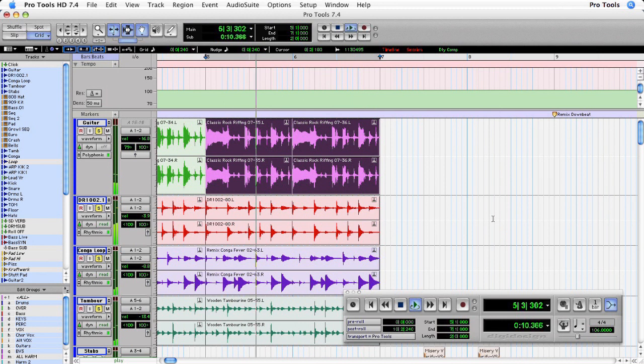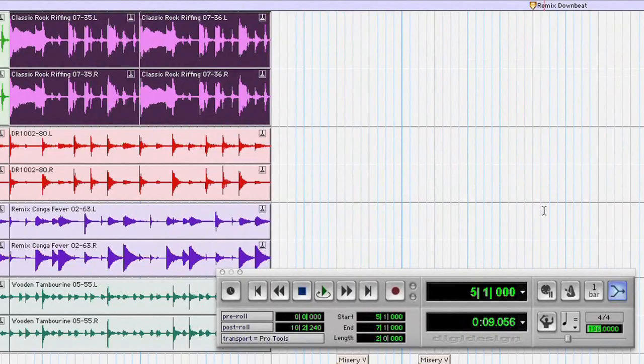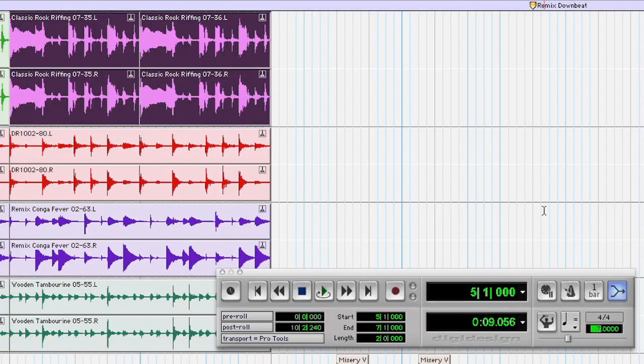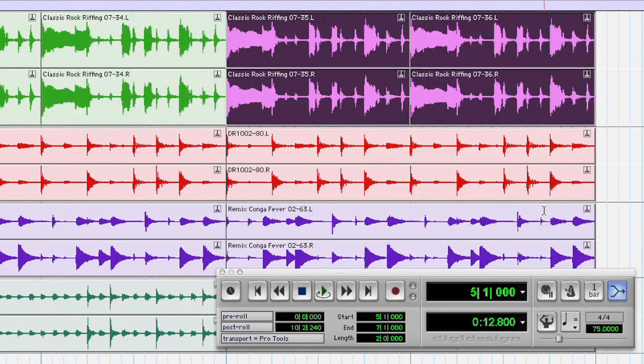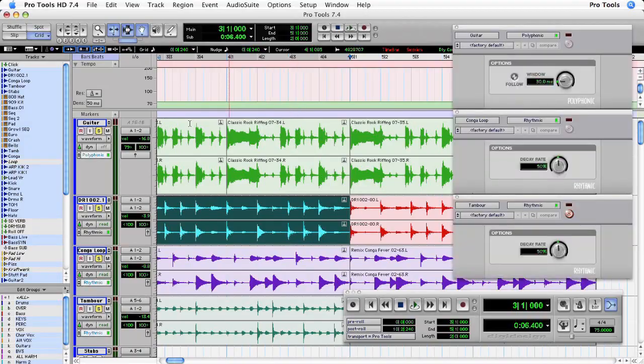Now of course, all of these regions will follow the tempo of your Pro Tools session. However, if you're slowing the tempo down quite radically, you may want to make fine adjustments on a per track basis using the Elastic Time Plug-In Window. Let's do it.